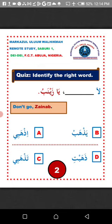So how do you translate 'Don't go, Zainab' to Arabic? How do you fill in the gap? La dash ya Zainab.